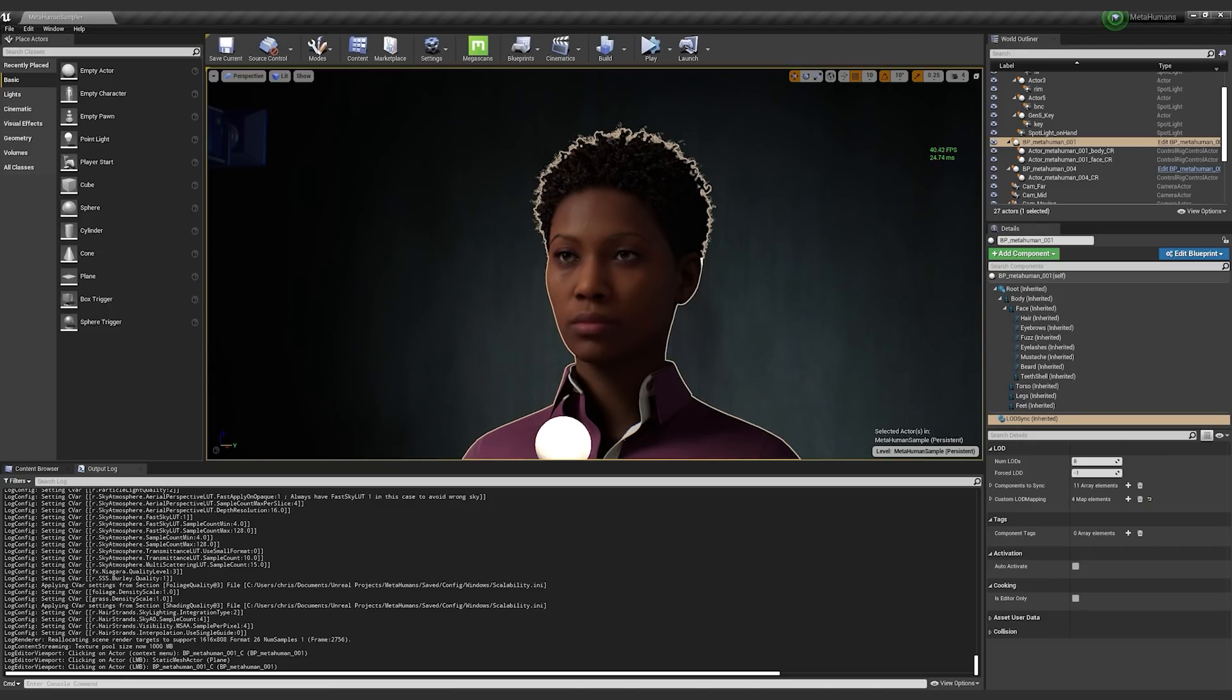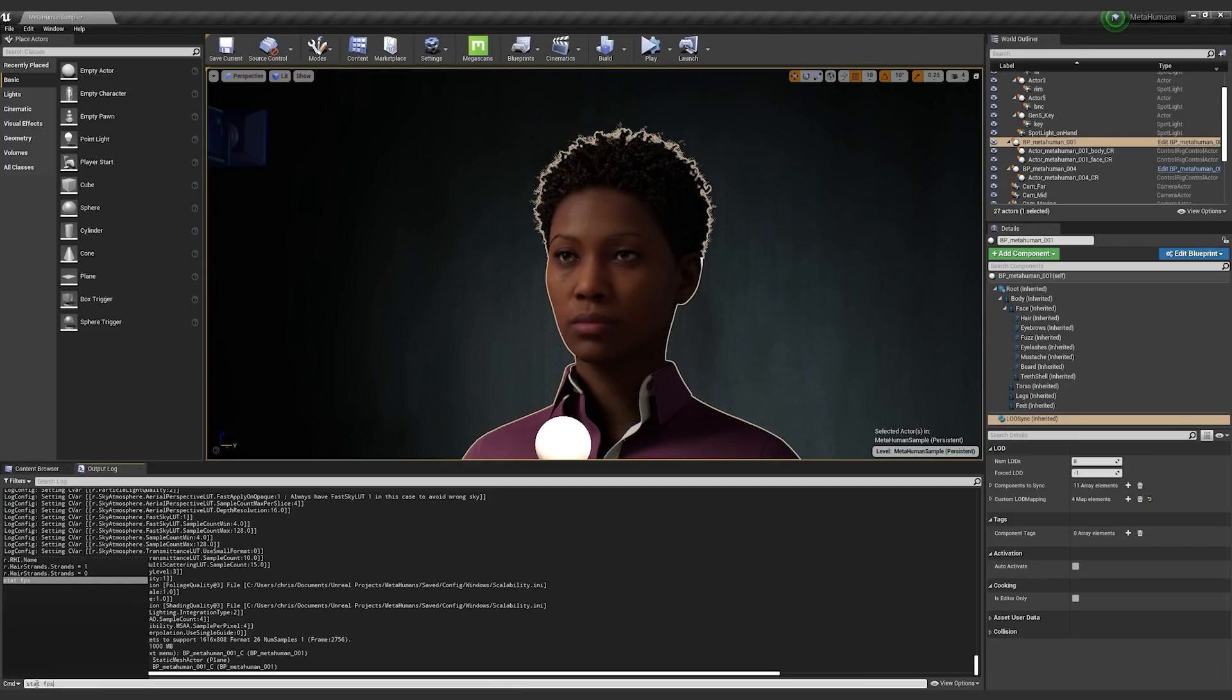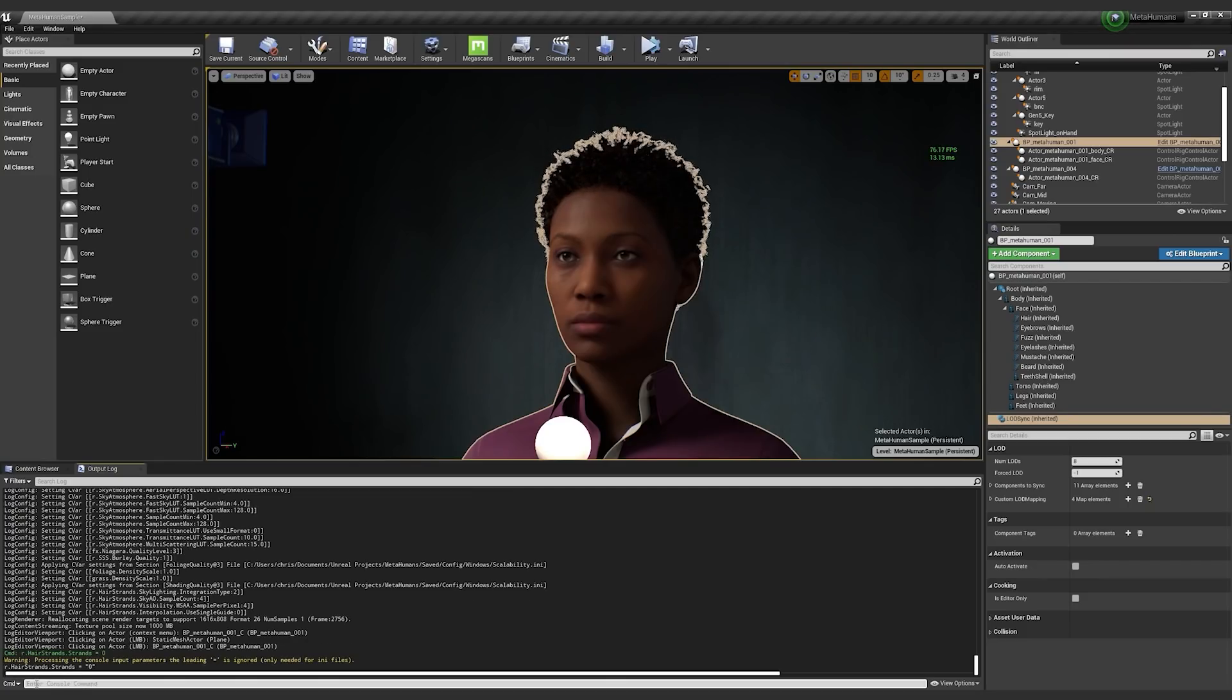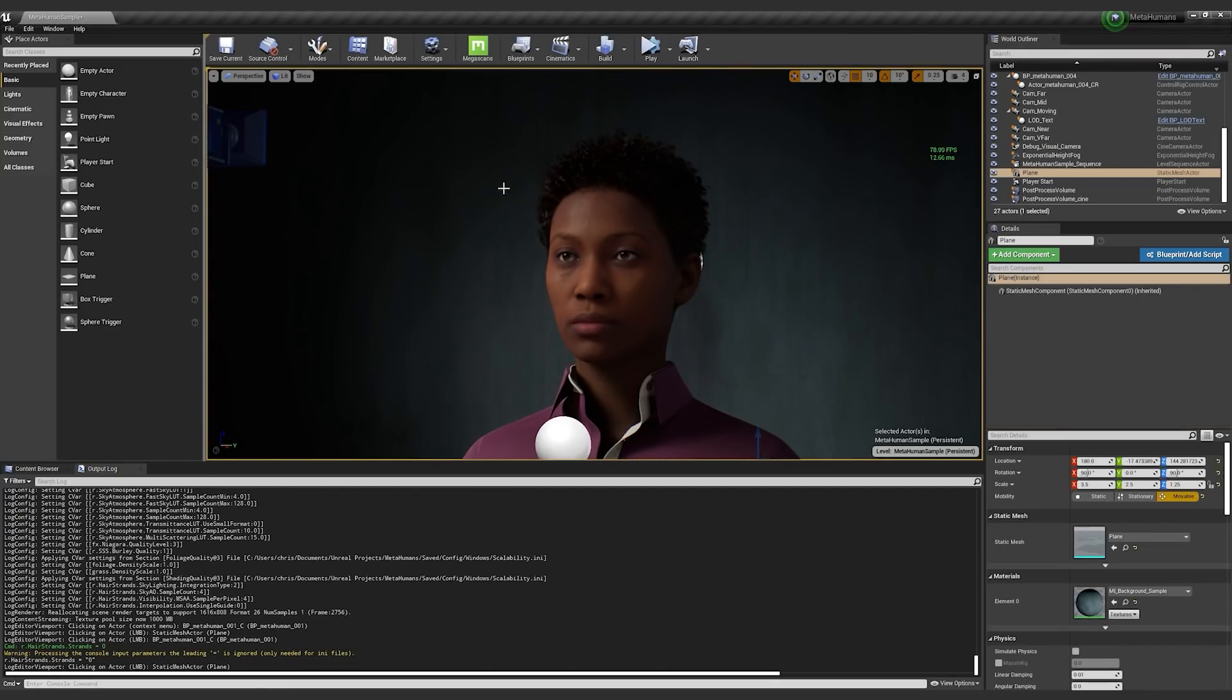And while I'm on hair strands, I wanted to mention there is a CVAR that even in LOD zero, you can go ahead and disable hair strands. And you saw that little pop. And what this did is it blended to a card version of LOD zero hair.